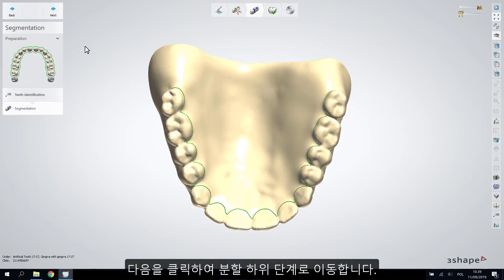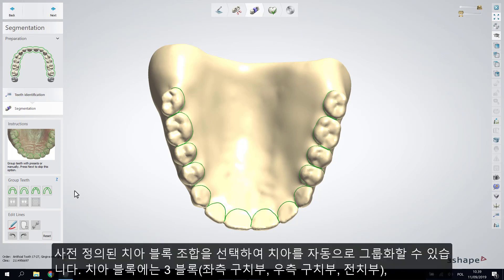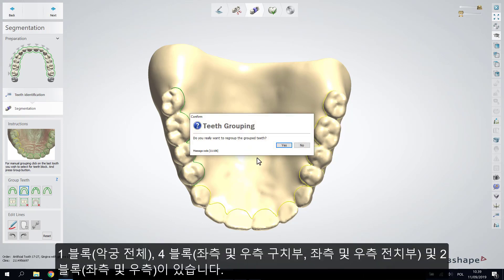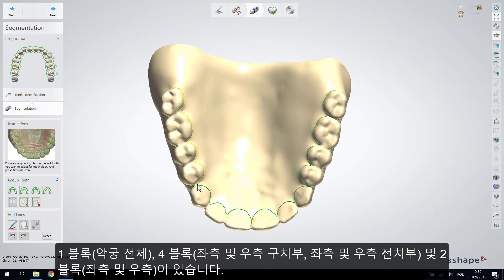Click Next to move to the segmentation sub-step, where the line will be placed automatically on the segmented teeth. You can choose predefined teeth block combinations for the teeth to be grouped automatically: three blocks (left/right posterior and anterior teeth), one block (full arch), four blocks (right and left posterior teeth and right and left anterior teeth), or two blocks (two quadrants).